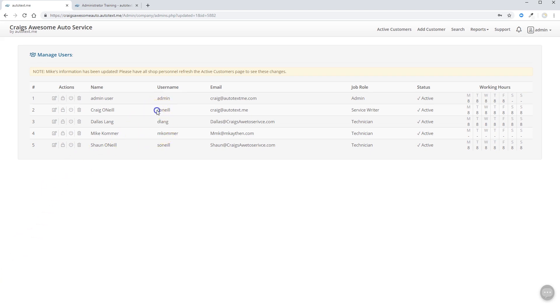All you need to know is your username, which is going to be the first initial and last name of each individual that you've created. That's by default. And the password that you created for them.